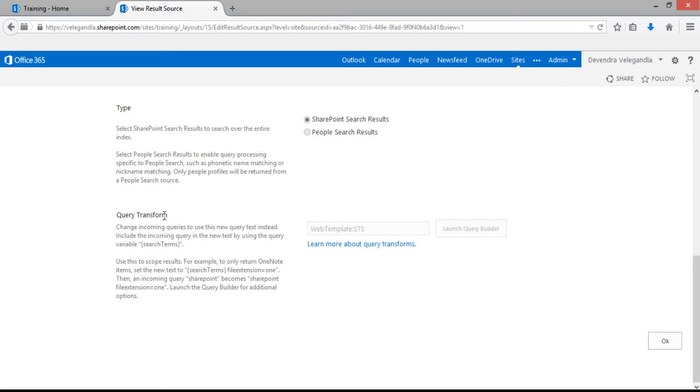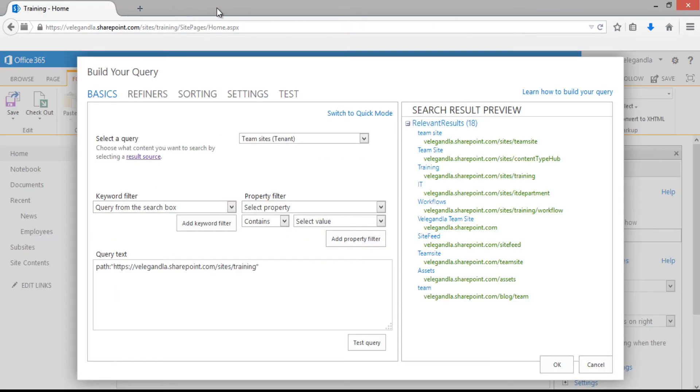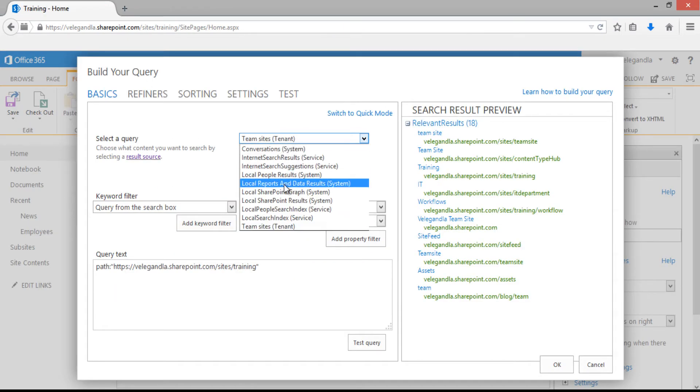You can see they are using web template STS. The web template is a managed property. Let's close this and go back to our query.